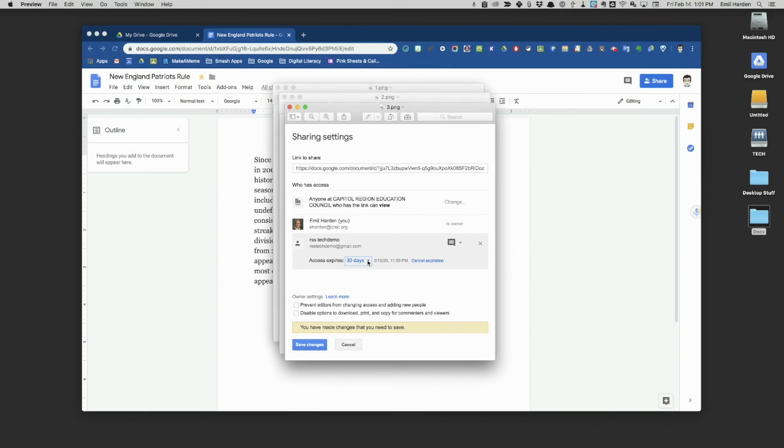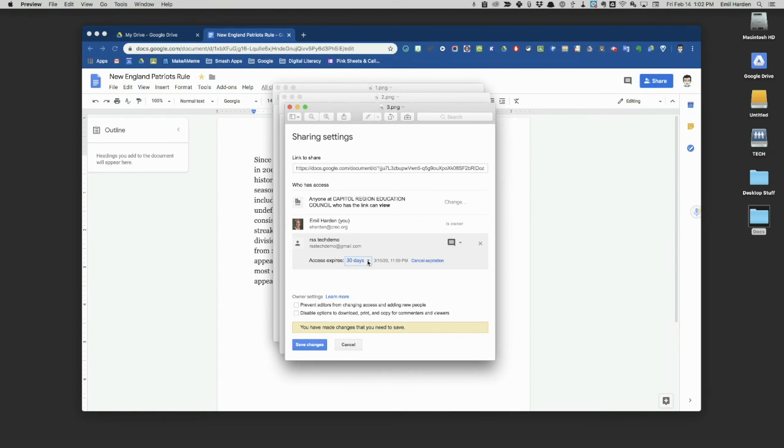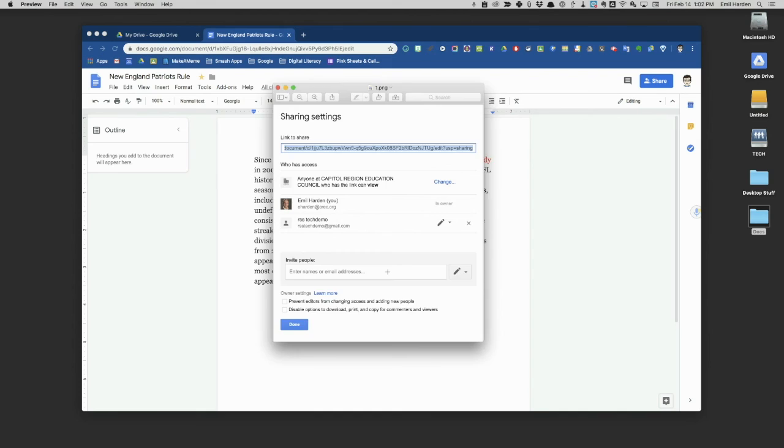That gives you some additional controls as you share documents. You may want to not have them sitting out there on other people's shared drives all the time because maybe there's some confidential information, or maybe you want to update the document before you share it out with them again. Having that expiration date is an extra feature of our CREC account.